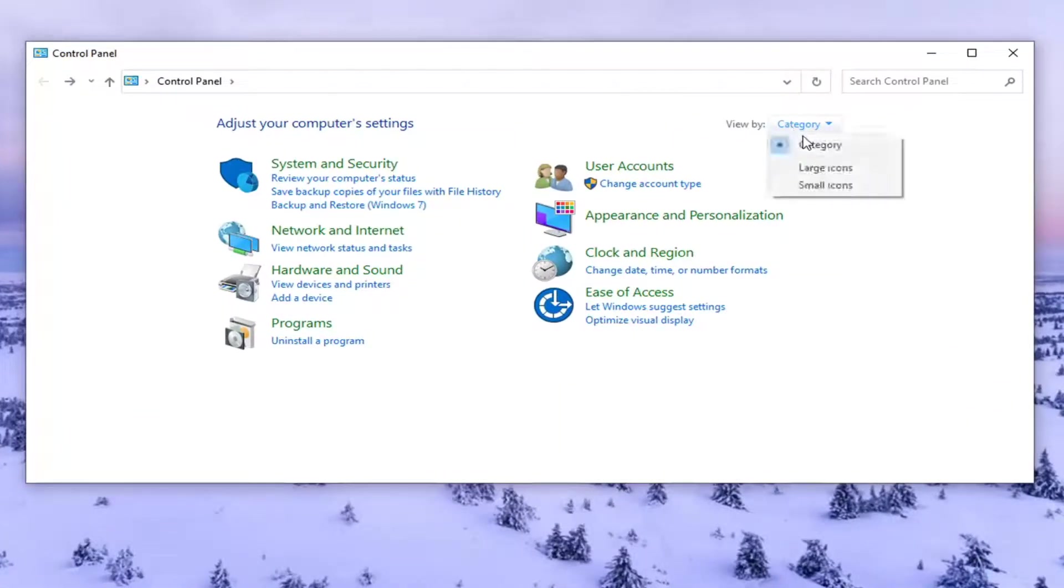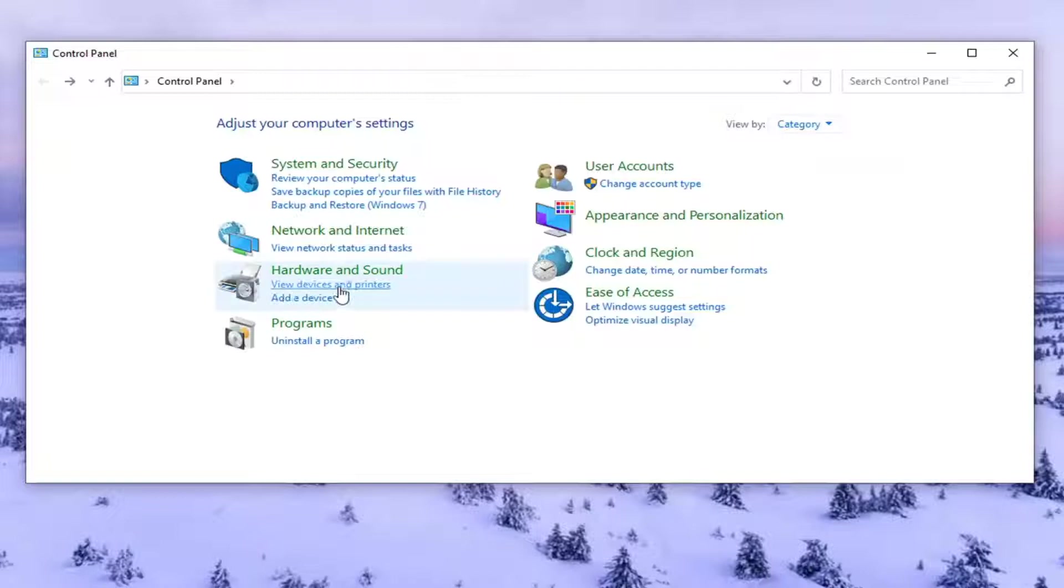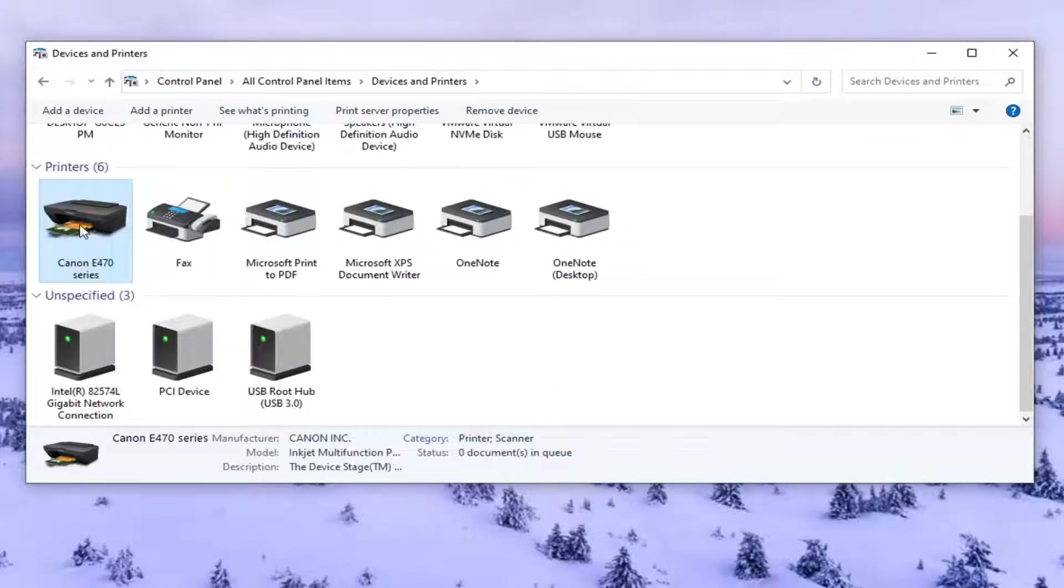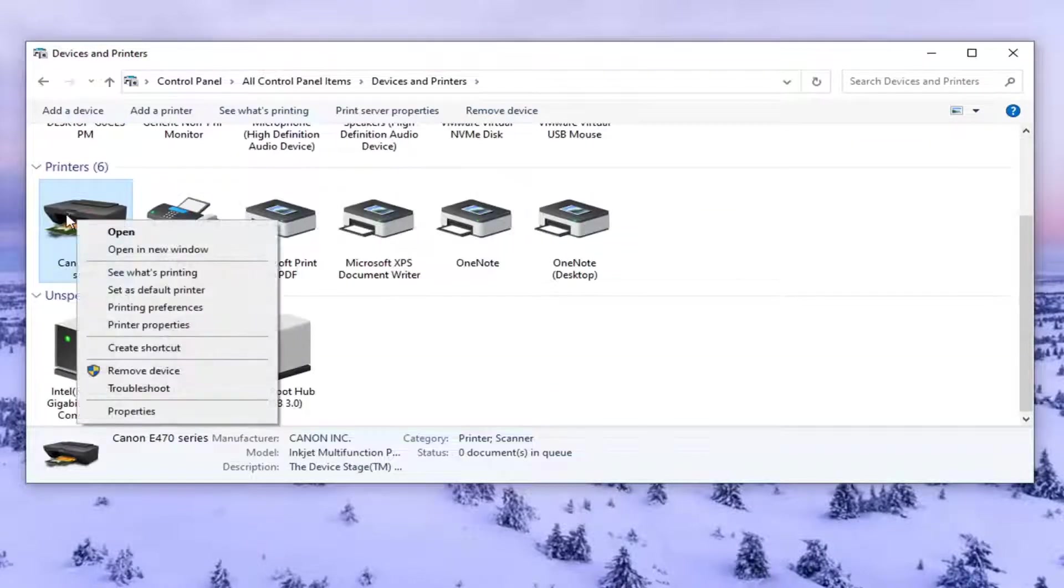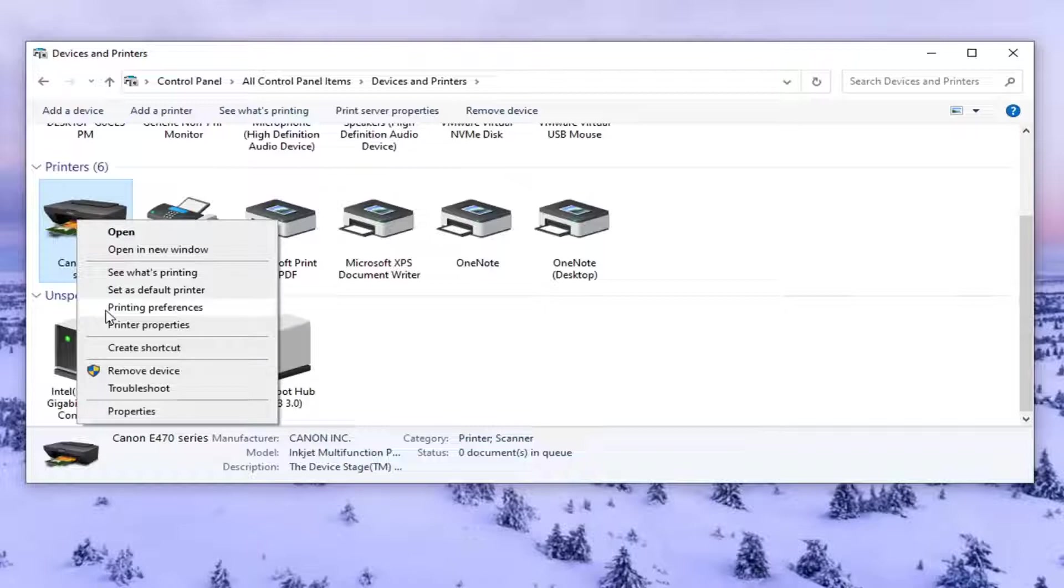Set your view by the category view and then select View Devices and Printers. So right click on whatever printer you're having the issue with and select Printing Preferences.